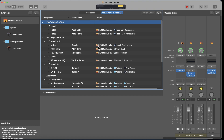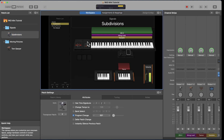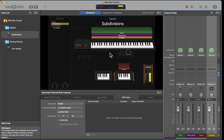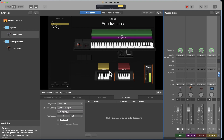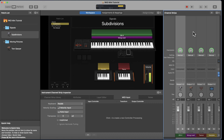In Assignments and Mappings you see: Notes, Pitch, Bend, Screen Controls, and Mapping. Because it says the concert name, these are global assignments. Now I want to specify an assignment to Subdivisions specifically. But first, I'll move the Samples channel strip — highlight the Samples channel strip, go to MIDI Inputs, and set it to Pedal Left.